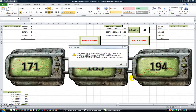Hey there YouTubers, this is Dan Strong with Excel VBA is Fun. Today we have a quick question from one of our viewers, Chris Hicks. He has a workbook that cycles through a bunch of random numbers, almost like a lottery system.